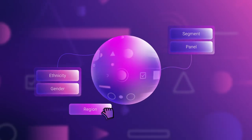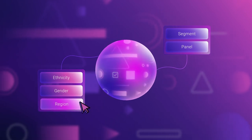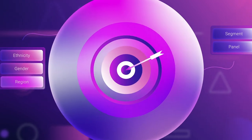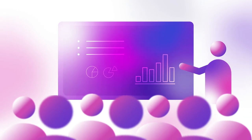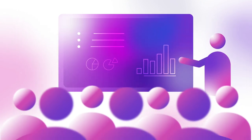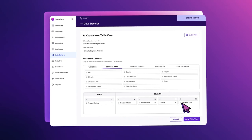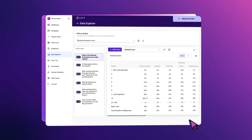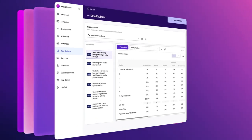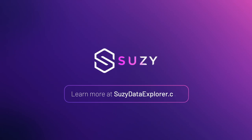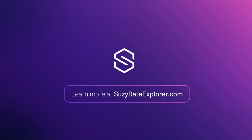Cut data and create custom groups to reveal trends and understand your target audience. And share your findings quickly — all in one simple, easy-to-use interface. Reveal your data's unique story with Data Explorer. Visit SuzyDataExplorer.com to learn more.